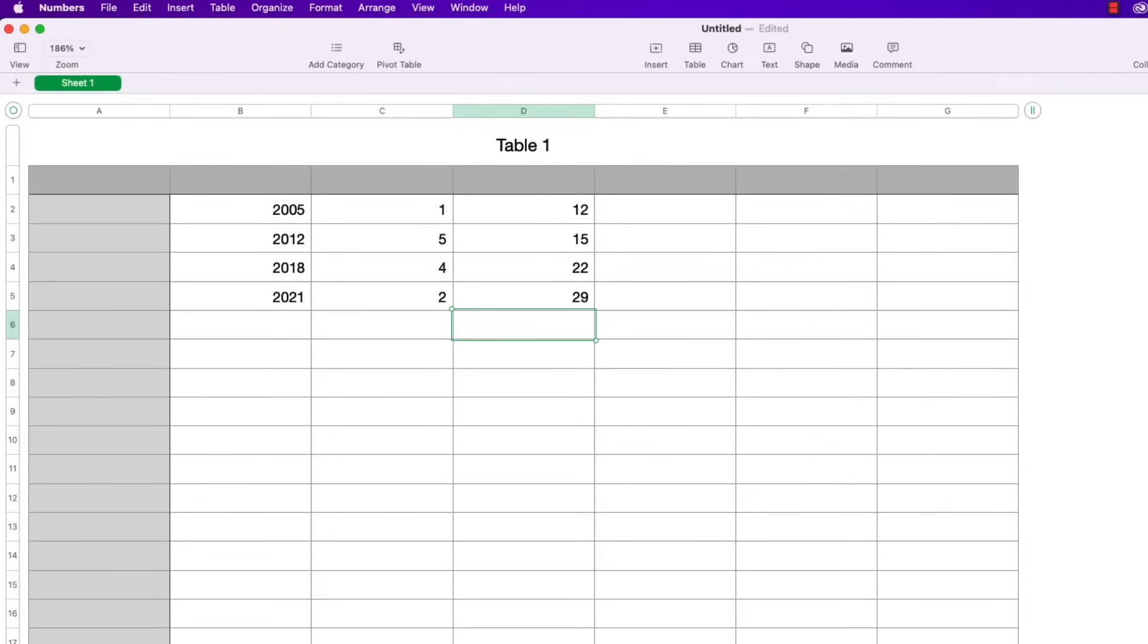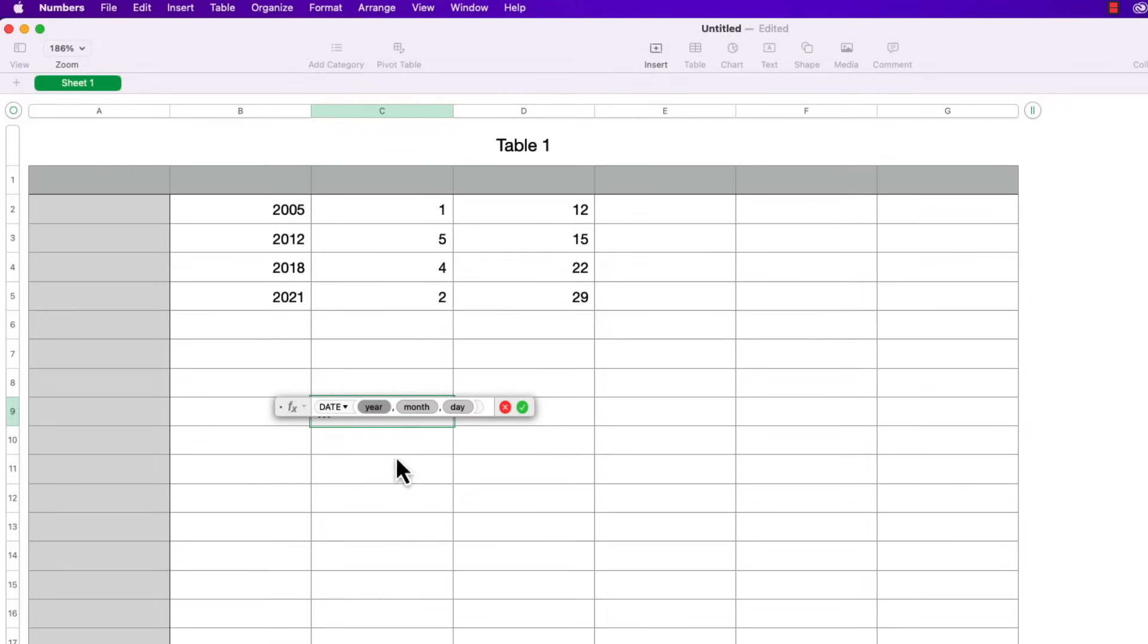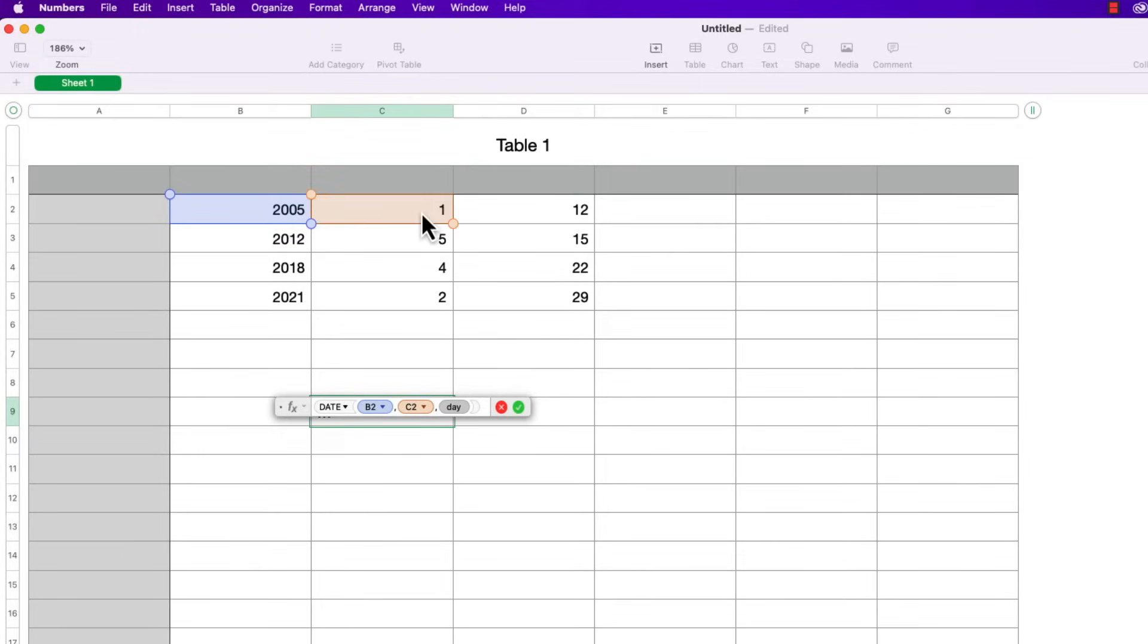Okay so now I'm going to go back to a cell and type in the equal sign and the word date again and press return. So you can see the year is selected automatically by default so I will click on the year that I want in this case 2005 and if I press tab it'll go to the month parameter. So I'll click on the corresponding month and the same thing for day.